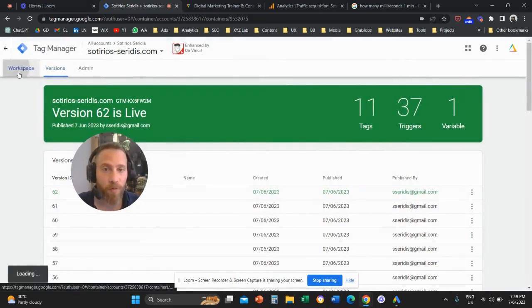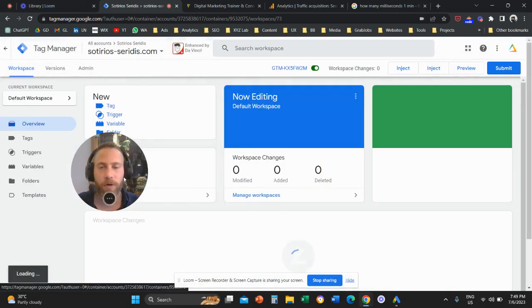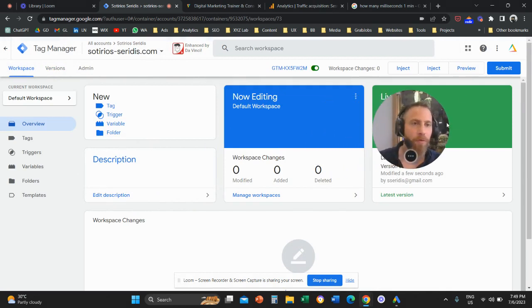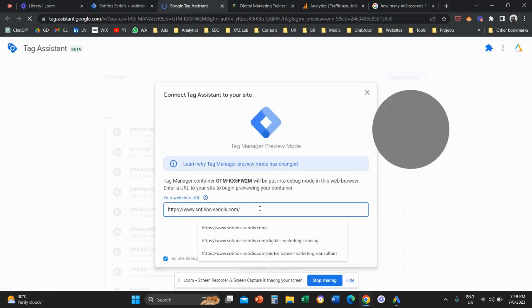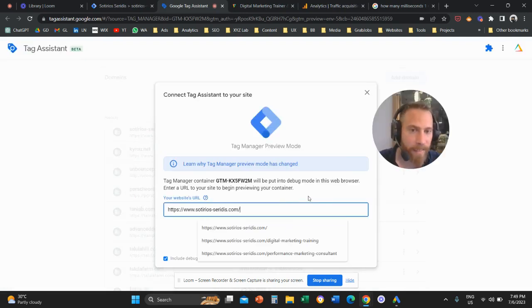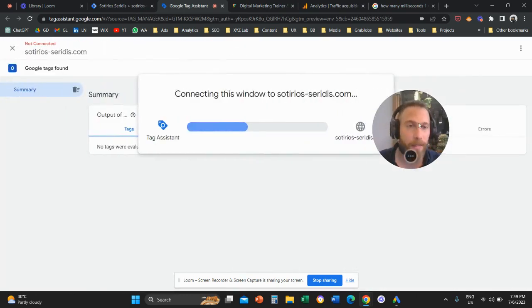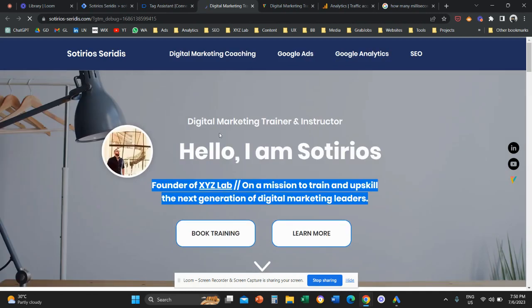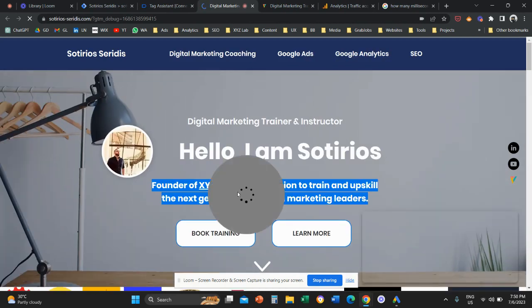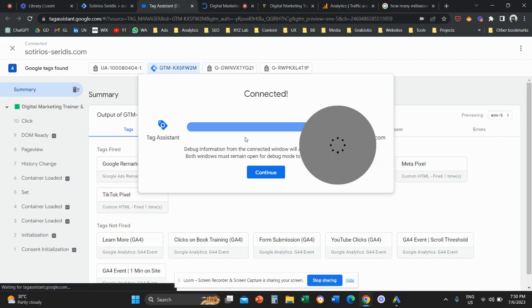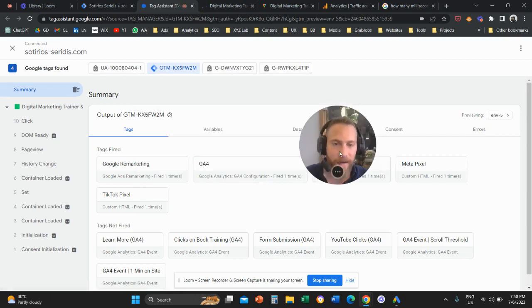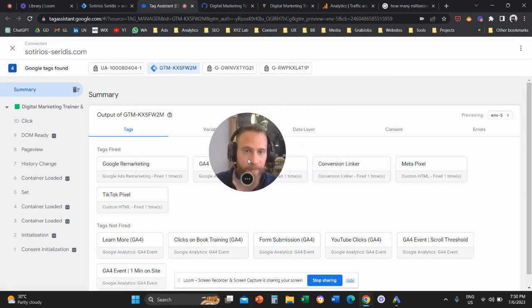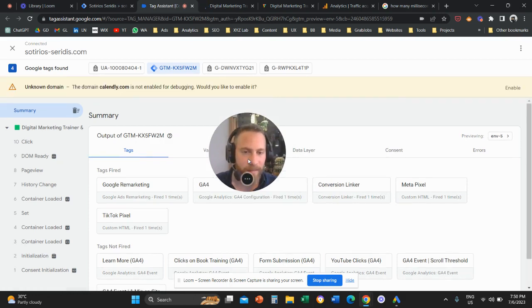Now that we submitted and published our container, we're going to preview whether what we did actually works as expected. We're going to click on Preview, put in the URL of my homepage, and click Connect. Now we're going to have one tab that opens up which is my homepage connected to the tag assistant, and the second tab is the tag assistant. And now we're going to play the waiting game — we need to wait 60 seconds.